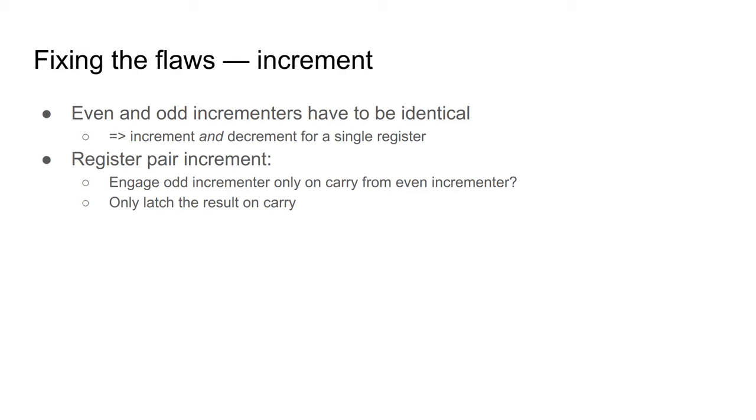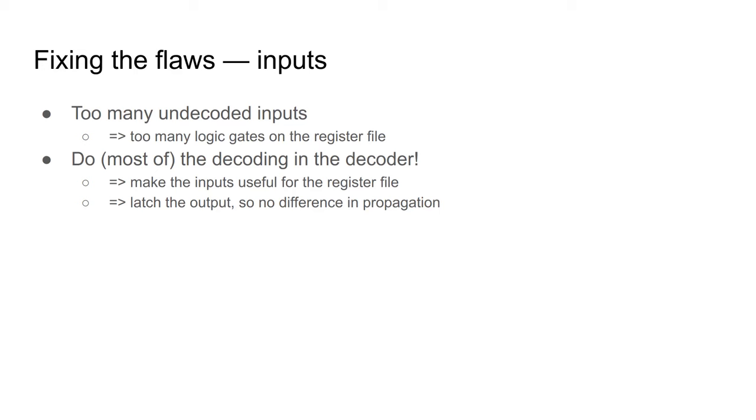Then, when I increment a register pair, I can let the odd side perform an increment, but only latch the result into the register if carry from even is set. The next flaw was that I had wanted the inputs to the register file to be somewhat neat, as though it were a clean API in some computer program. In reality, I ended up having to decode too many things on the register file side. I decided to move that responsibility to the decoder unit.